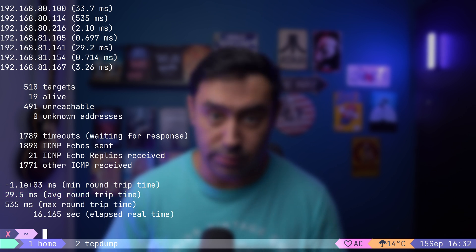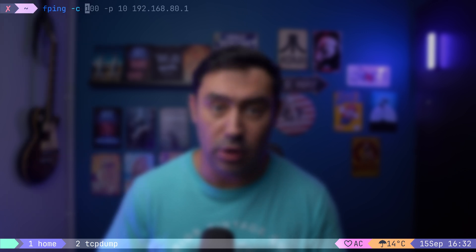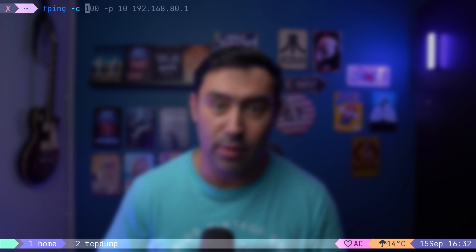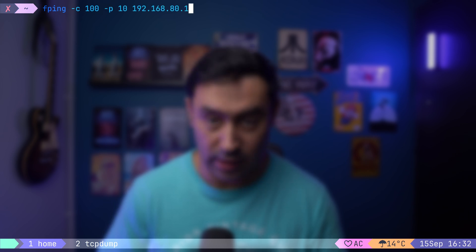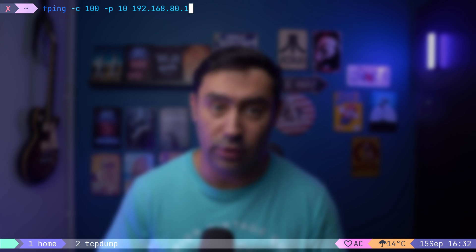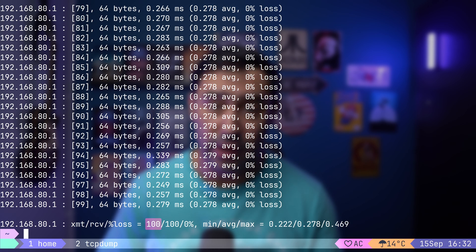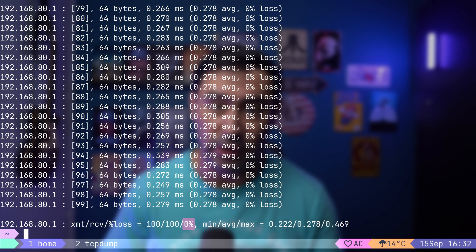If you want to measure average round-trip time or detect packet loss, you have to send multiple probes. To do that, specify the -c option and then the number of probes to send — let's say 100. The -p option tells fping the number of milliseconds between each probe; let's put 10 milliseconds. As the target I'll use my default gateway. You can see the number of ICMP echo requests sent, the number of echo replies received back, and the percentage of packets that did not receive a reply — that number is called packet loss.